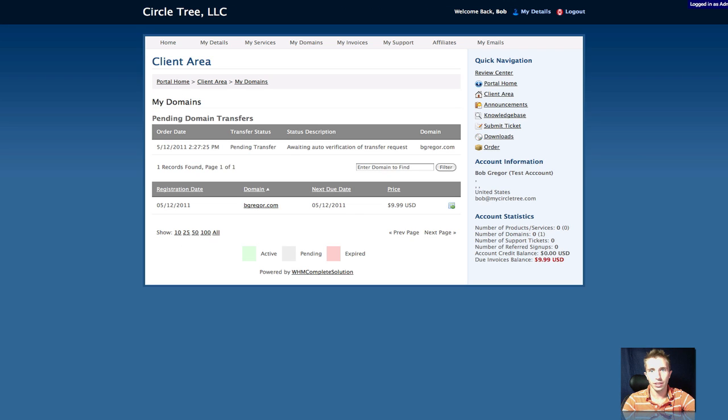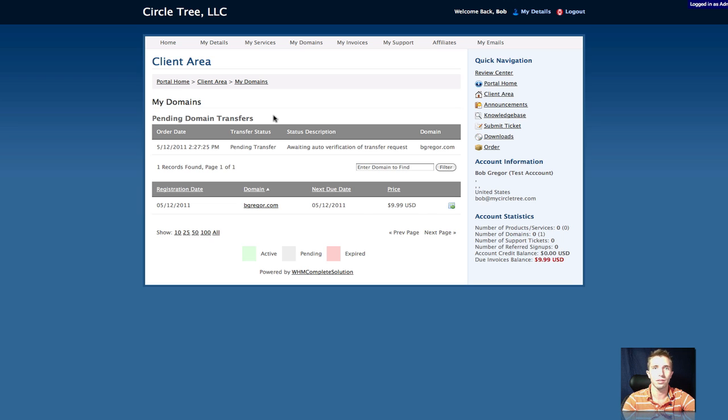And if you log in on the client side, if you use the included client area domain template file that we've provided, you can either copy and paste it into an existing template, or just use the one that we provided for the portal theme, you'll notice that there's a pending domain transfers smarty template tag that we added.